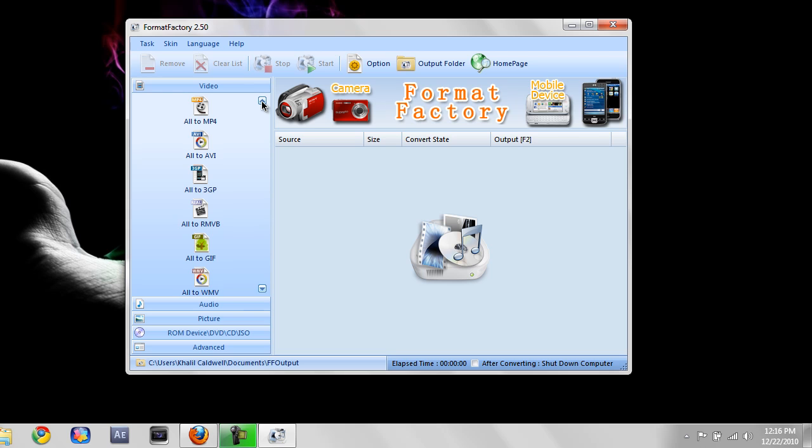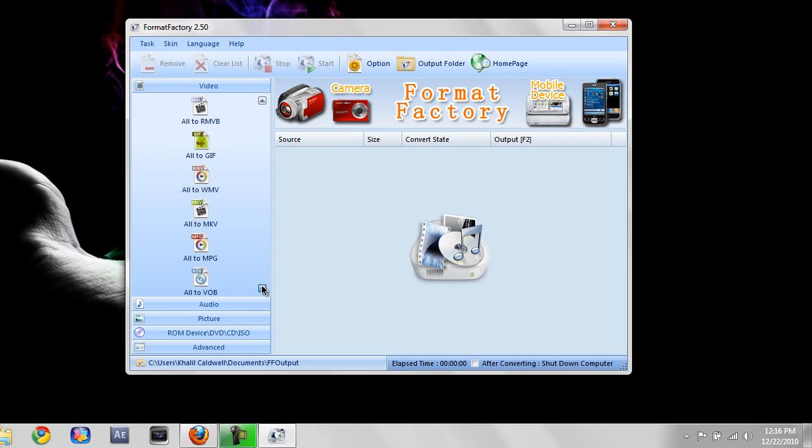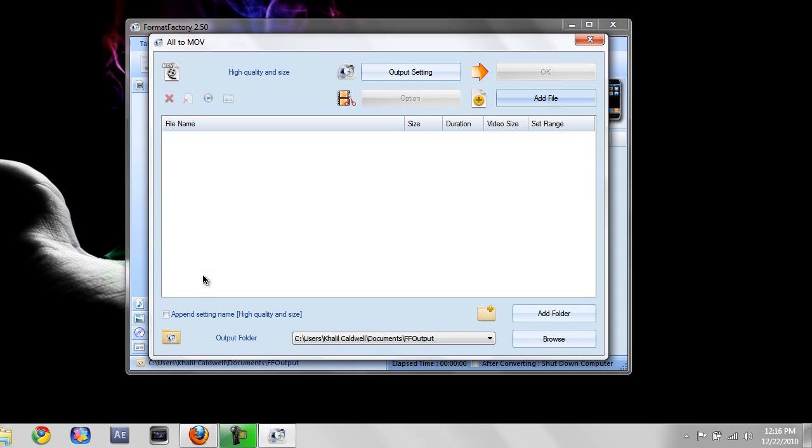So what you want to do if you want to convert it, all you need to do is save. I want to convert it to MOV. Just click it. It's going to save.